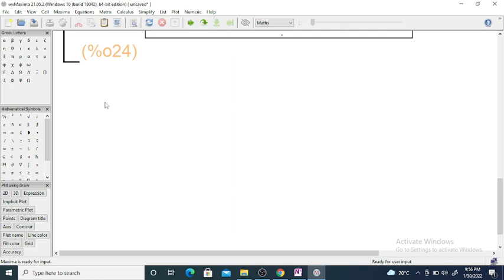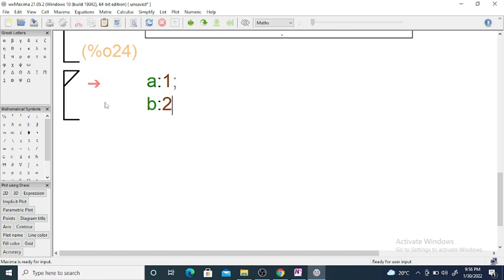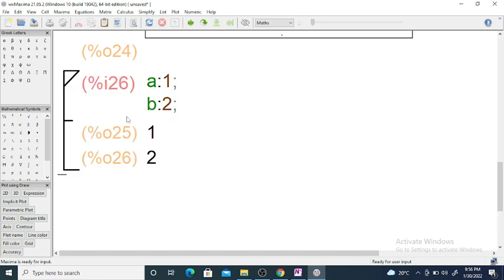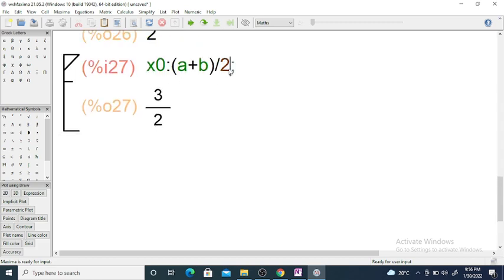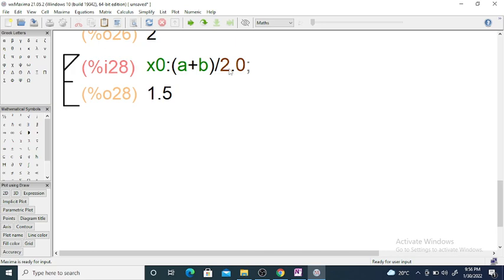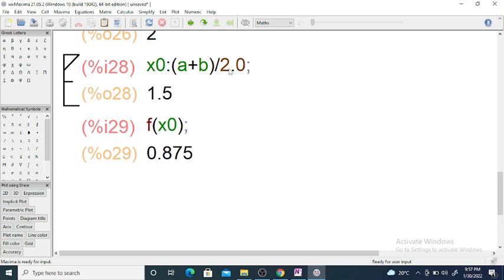So we set a = 1 and b = 2. Then x0 = (a + b)/2.0 = 3/2.0 = 1.5. We use 2.0 (floating point) to ensure a real number result. Next, f(x0) = 0.875, which is positive. We also compute f(a) = -1 and f(b) = 5.